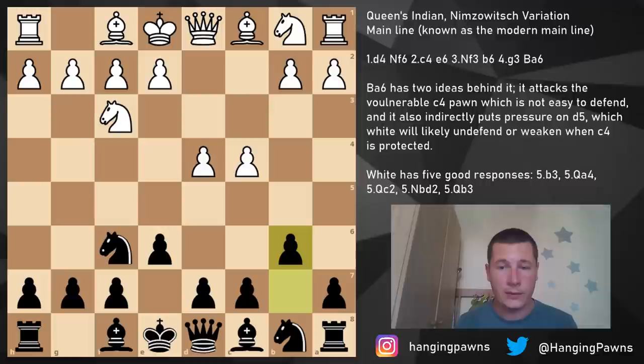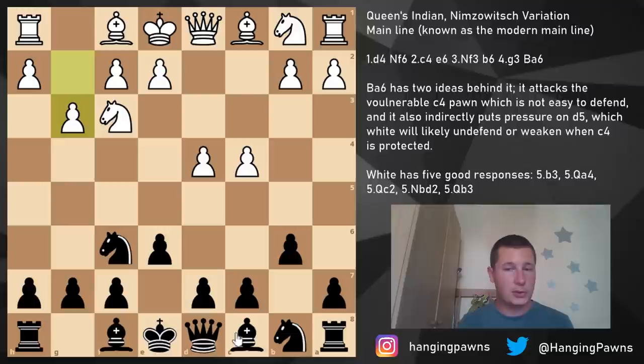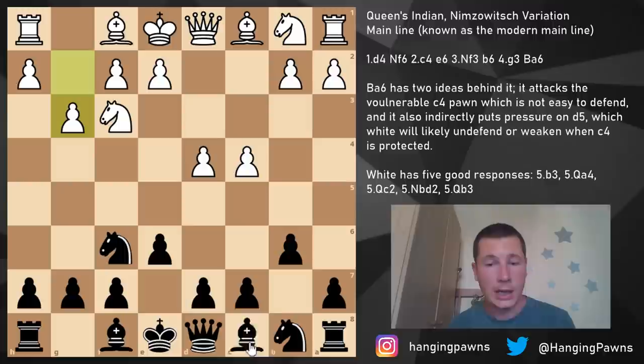Today we are going to focus on the move g3, which is the main move. Black has two options: bishop b7, the old main line, which we are going to look at in the next video, and today we are going to focus on bishop a6.